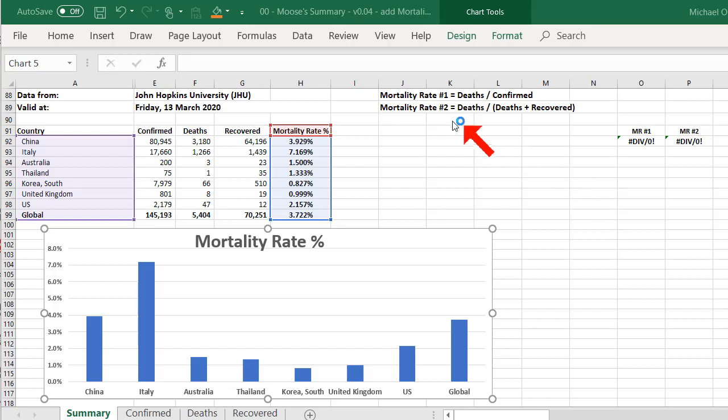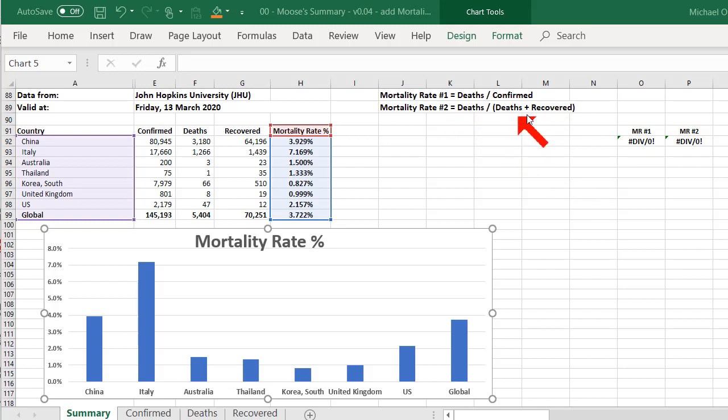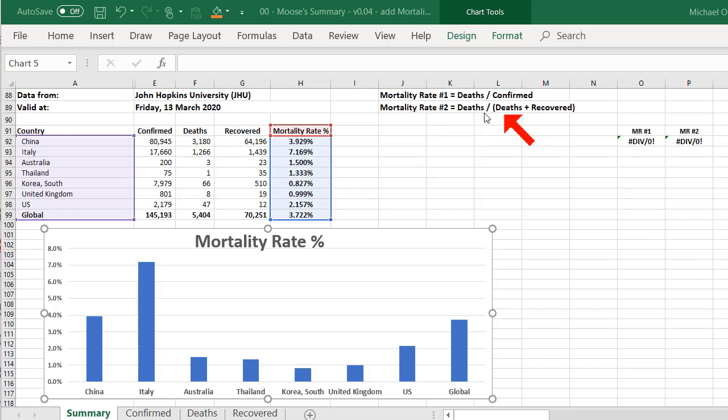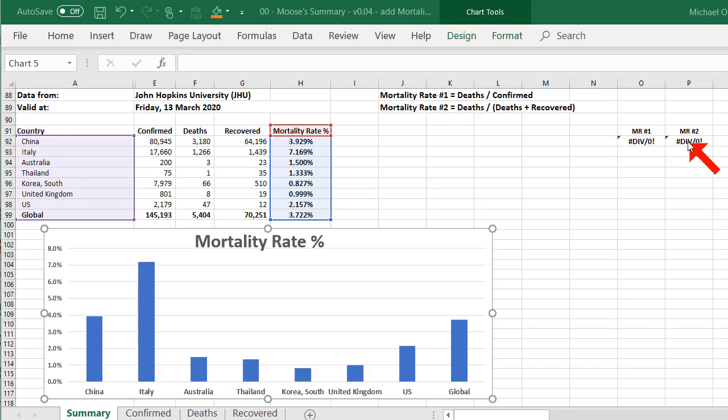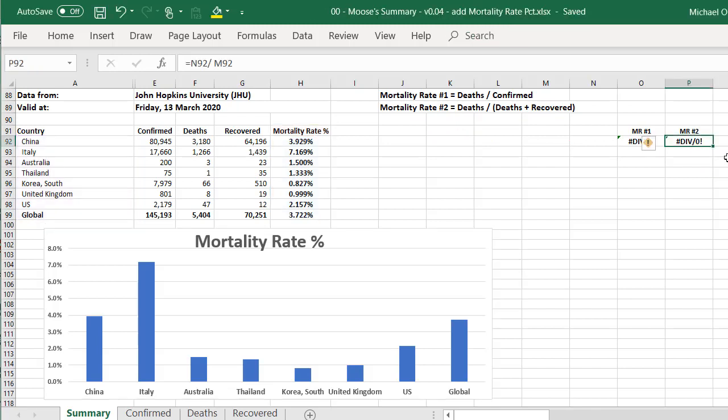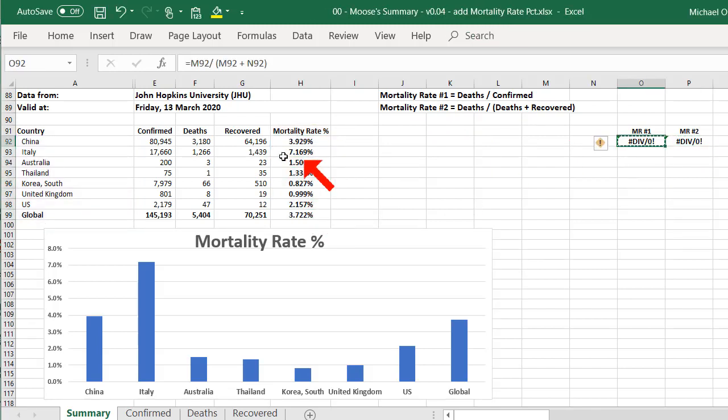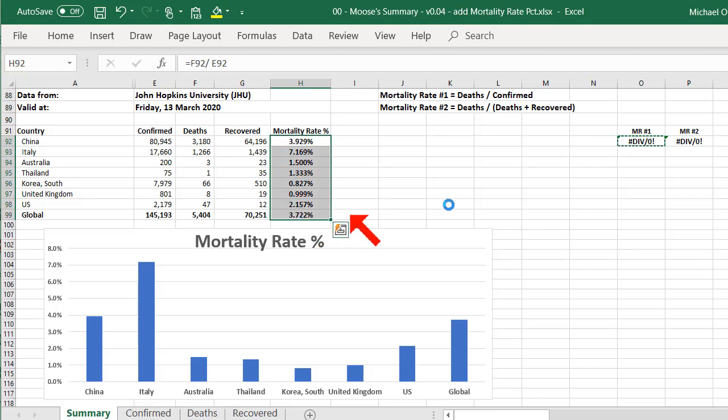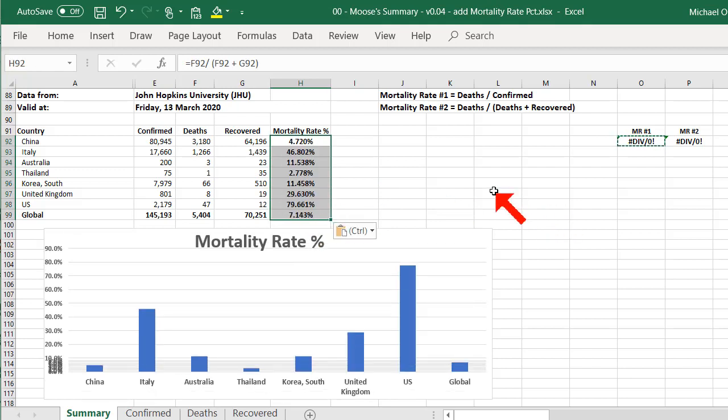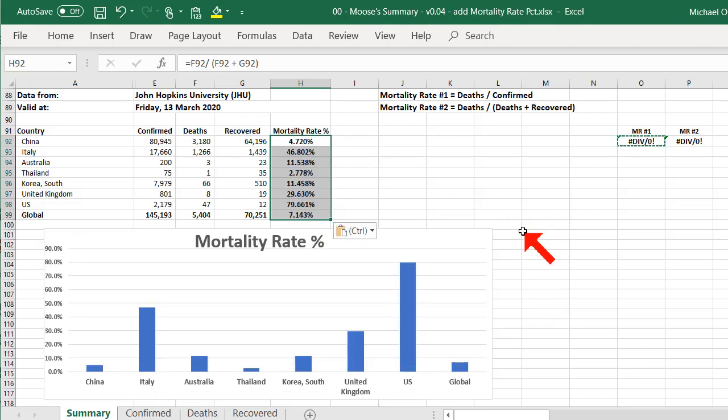The other measure is that you can get the deaths divided by the deaths plus the recovered. So in other words, this is when a disease has run its course, either you recover or you die. So deaths divided by deaths plus recovered is another measure for mortality. So let's change that formula, and you'll see a different picture. Changing that mortality, and you'll see here it changes completely.